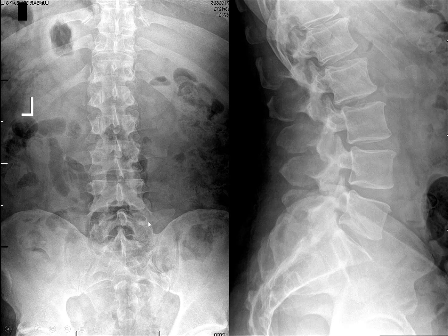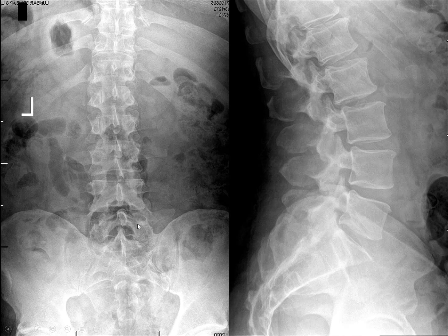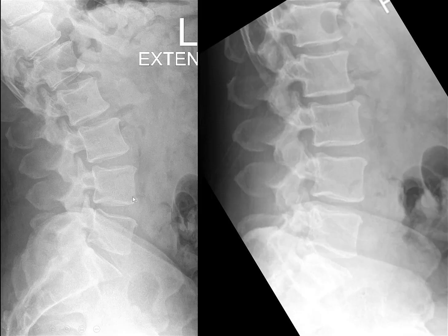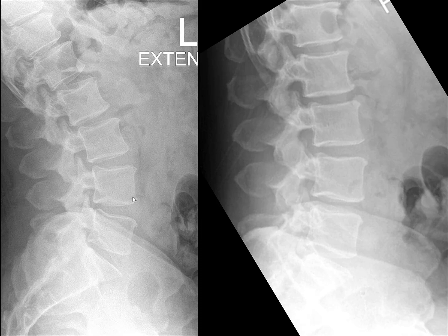Looking at the AP view, you can see the transverse process of L5 — there's a little bit of sacralization of L5, which means more stress through the L4-L5 junction because there's probably less motion at that L5 level. L4 is slightly subluxating to the left. On flexion-extension views, there is motion but nothing abnormal.